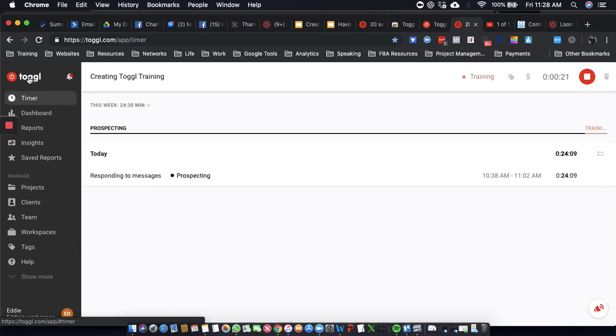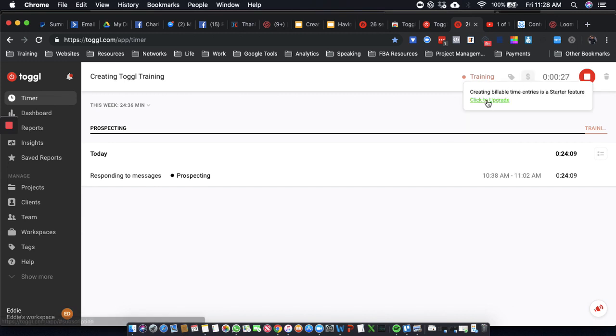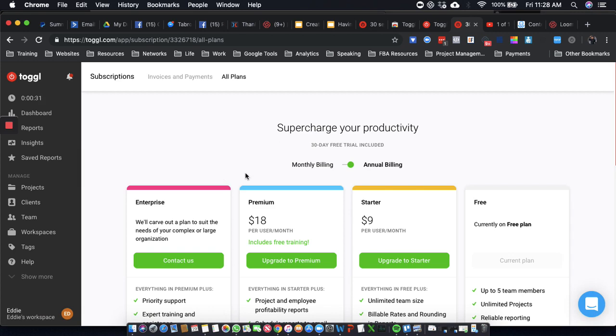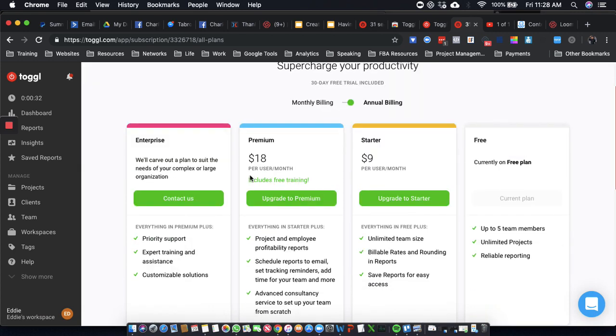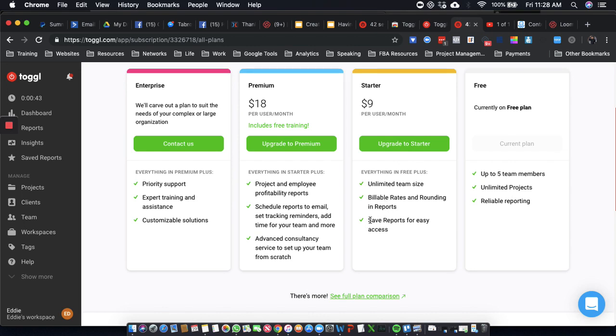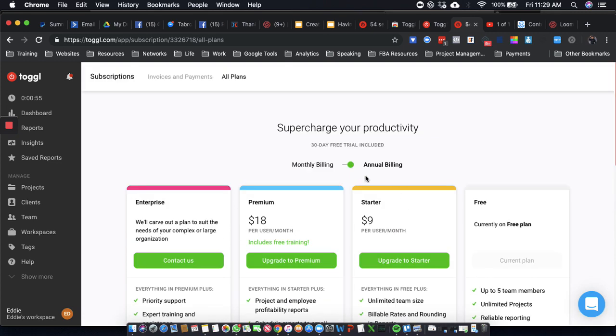All right, so it does look like you can pay for it. Let's see how much it costs to upgrade. So basically, you'd want to upgrade if you have team members, billable rates and rounding, and saved reports for easy access. I don't think I need any of this stuff right now, so I'm not using it. But you might see some value in it.